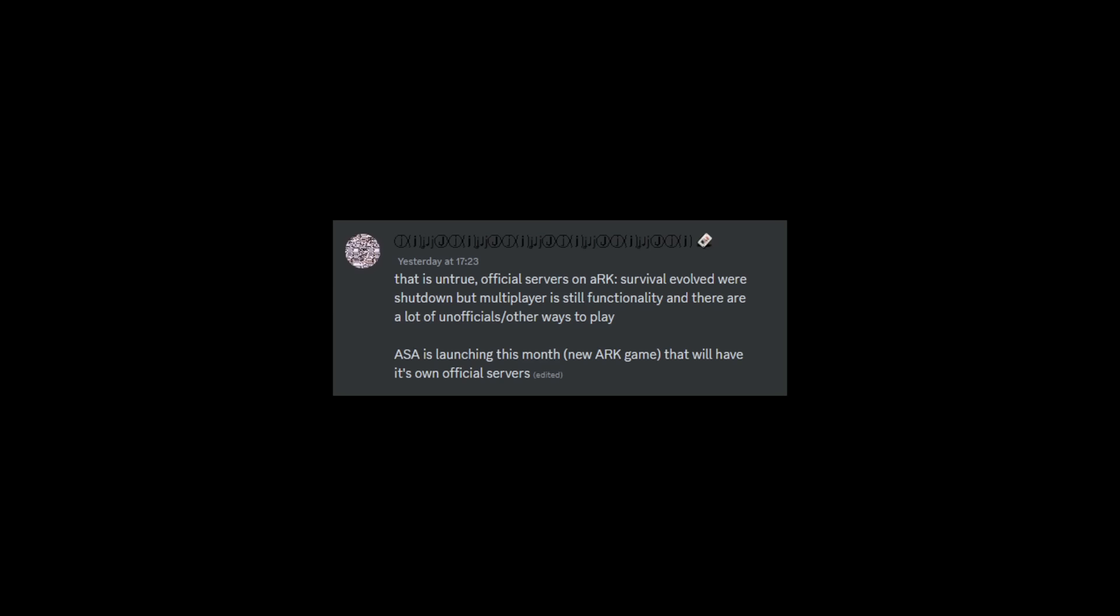There's dedicated ones as well. ASA is launching at the end of this month - a new ARK game that will have its own official servers. We all knew that anyway, but I thought I'd just cover it from what Jat said in the Discord. But yeah, so ASA very, very soon. We have a little bit on the release date which is quite funny at the end of the video.